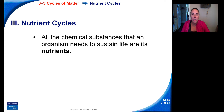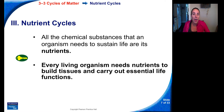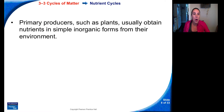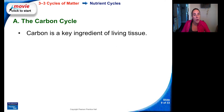All of the major atoms and elements that make you up cycle through the ecosystems. All the chemical substances that an organism needs to sustain life are called nutrients. Every living organism needs nutrients to build tissues and carry out essential life functions. Similar to water, nutrients are passed between organisms and the environment through biogeochemical cycles. Primary producers such as plants usually obtain their nutrients in simple, inorganic forms from their environment. We'll start with the carbon cycle, since that is the main element of life — the key ingredient of living tissue.